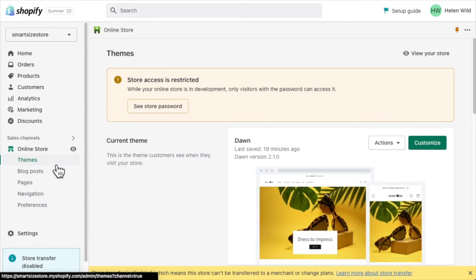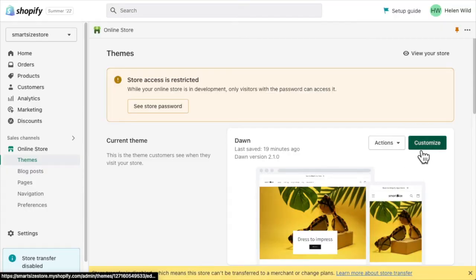Click on Themes. From here, click on Customize.